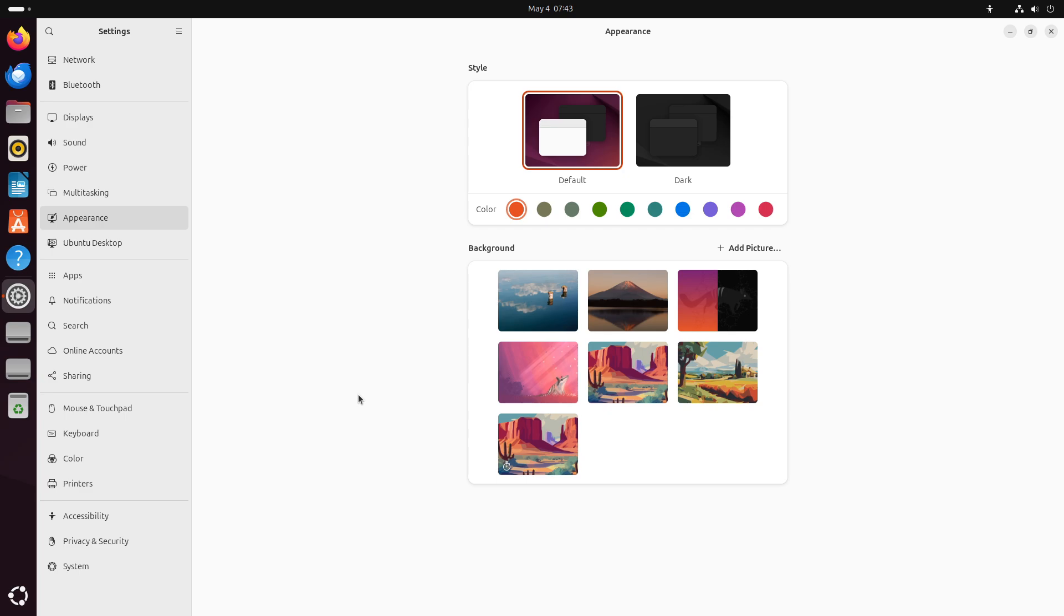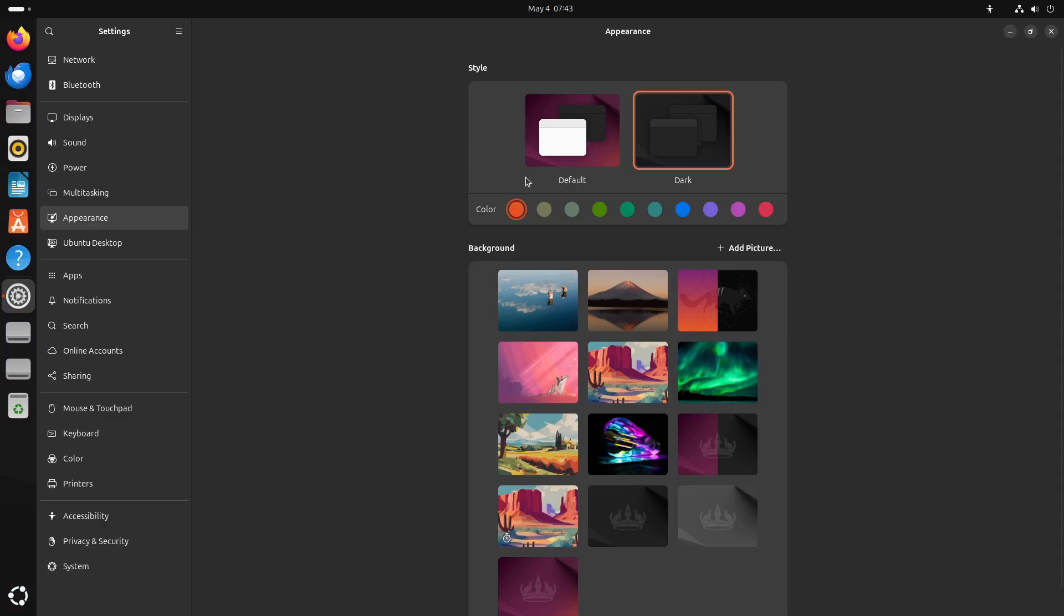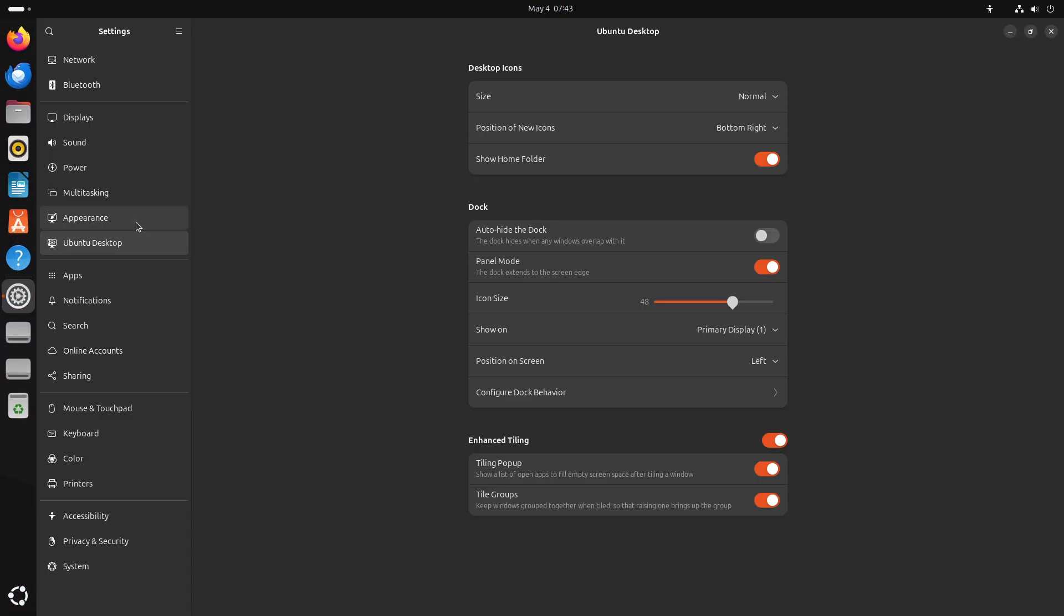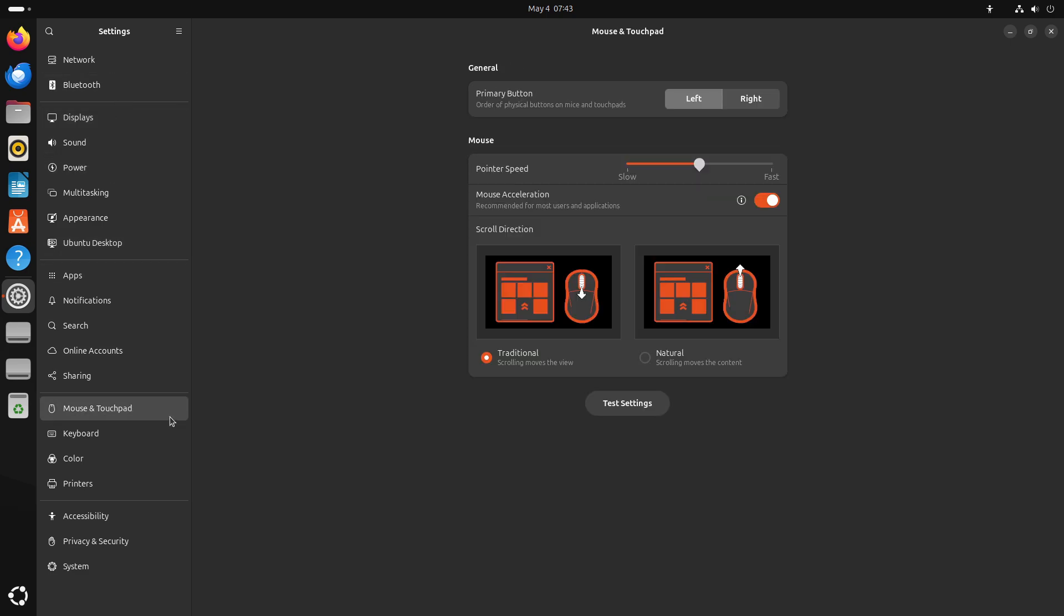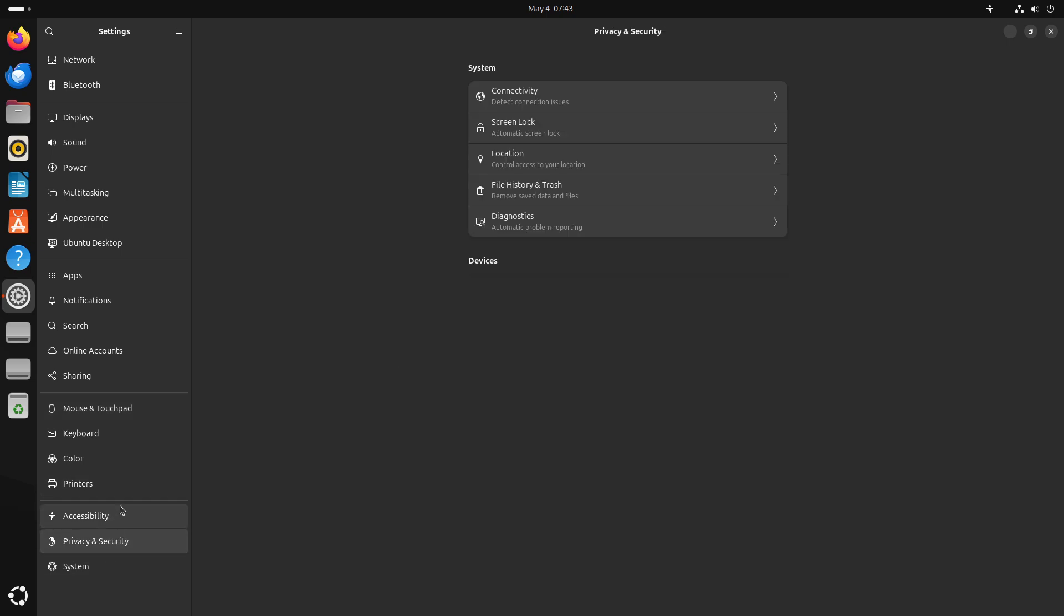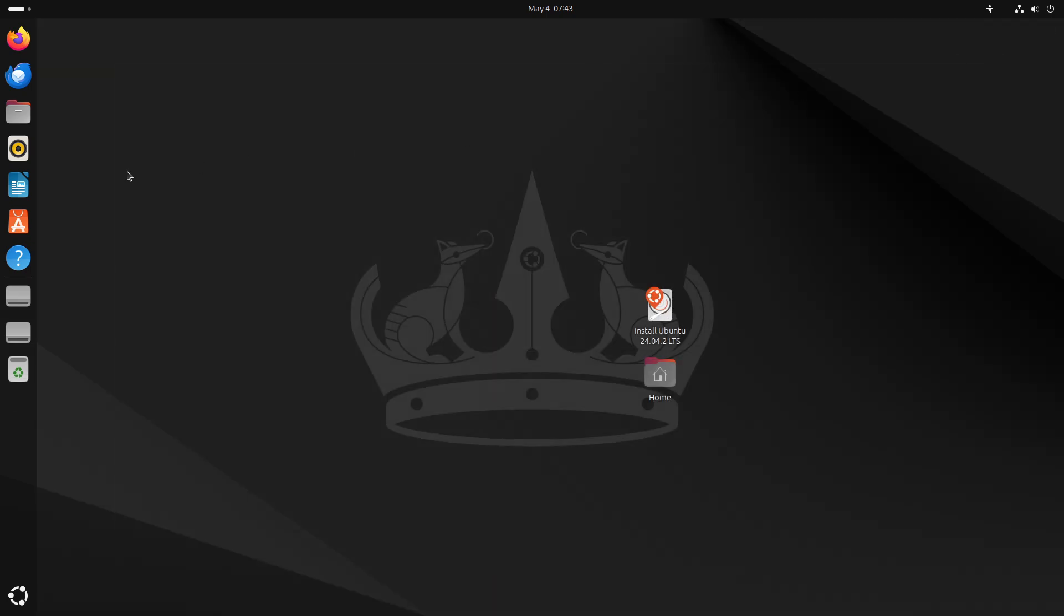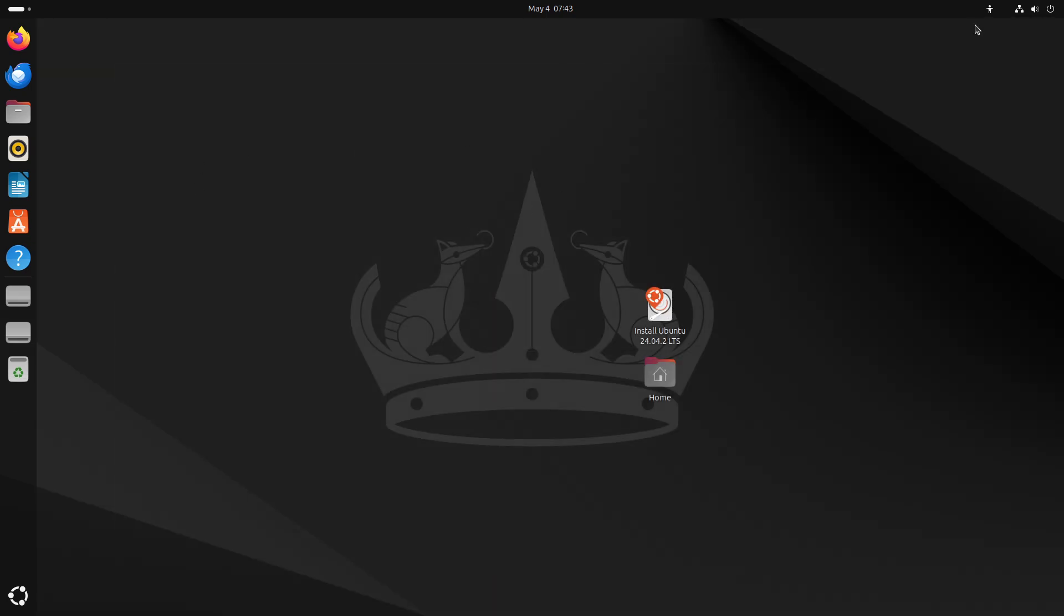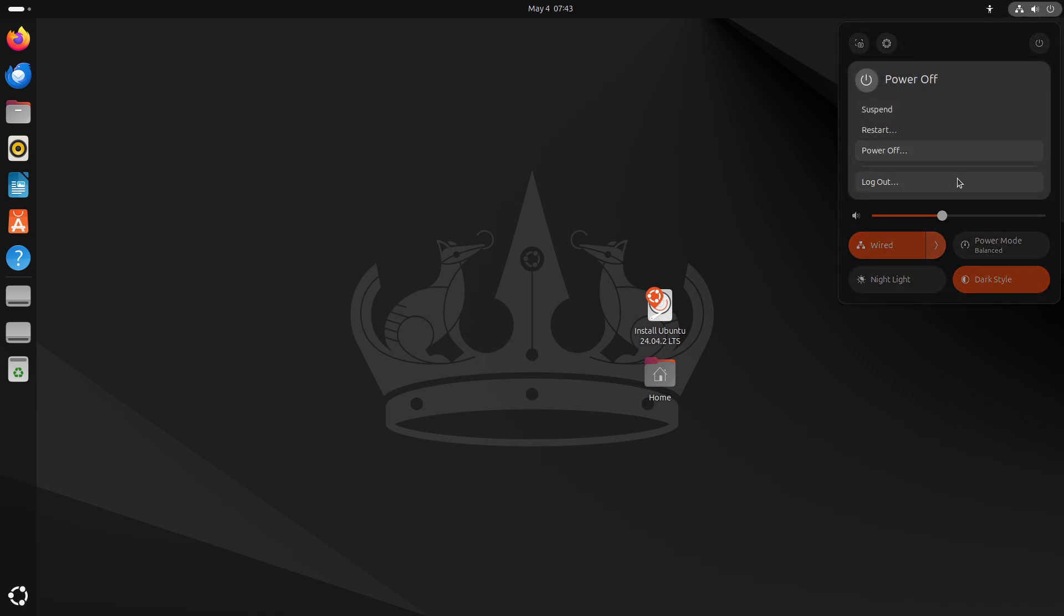Now finally, the conclusion. Choosing Ubuntu over Windows saves on license costs, enhances security and privacy, boosts performance, and empowers users with limitless customization and developer-friendly tools. Whether you are a casual user, gamer, or professional developer, Ubuntu provides a reliable, efficient, and community-backed operating system.